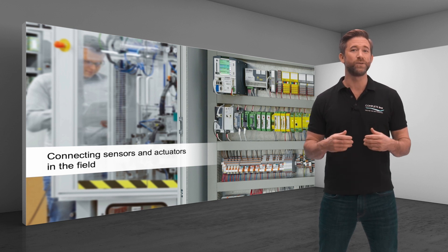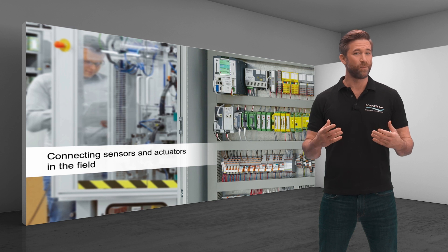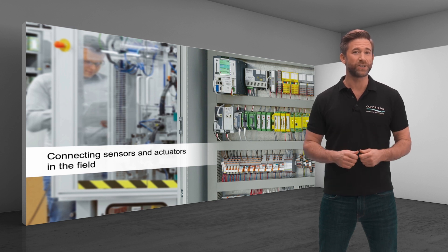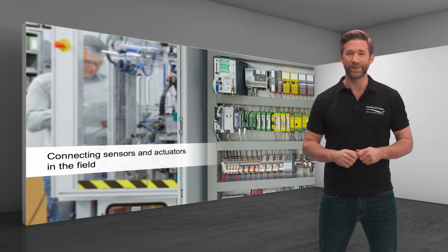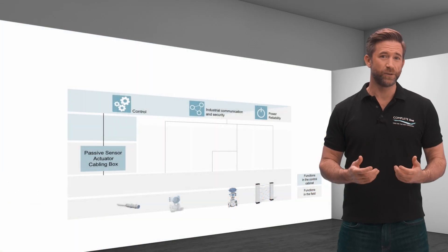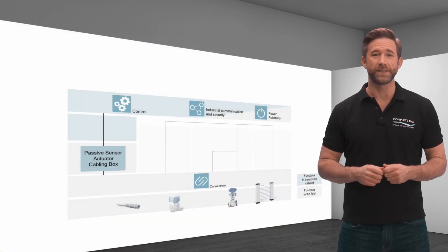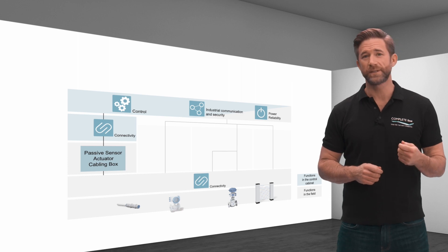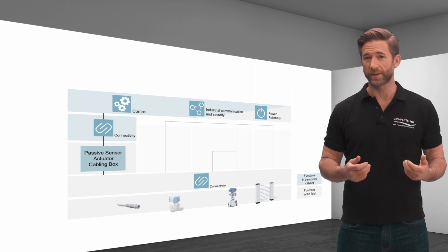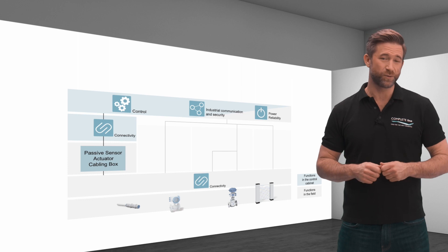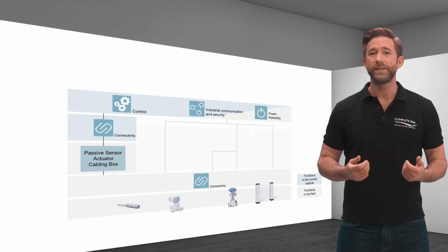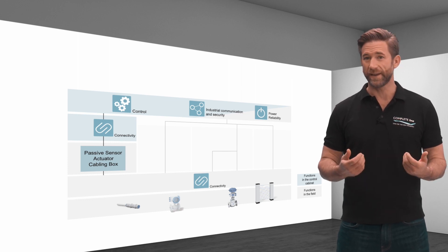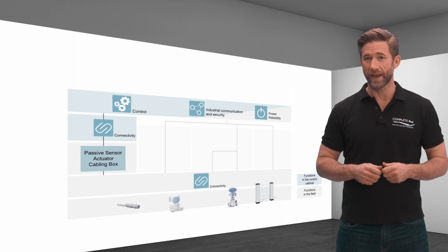CompleteLine offers solutions for a flexible, modular and efficient connection of these components in the field. A classic solution for connecting field devices is terminal boxes or passive sensor actuator cabling boxes with trunk cables to the controller. The field devices are connected safely via the sensor actuator cabling.